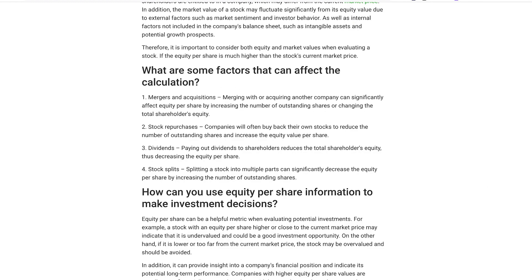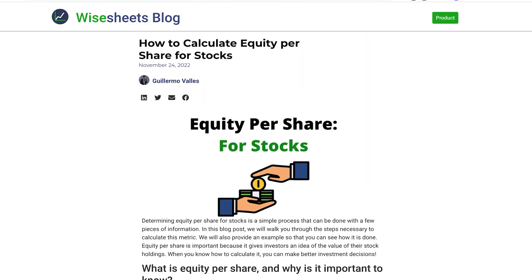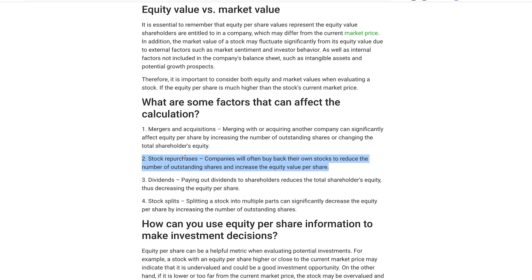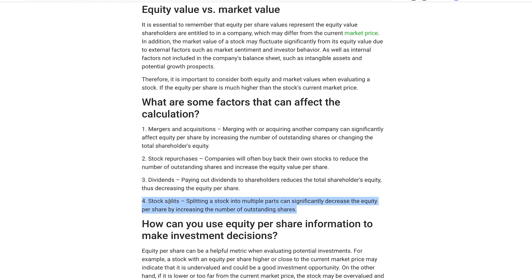There are different factors that may affect the equity per share calculation. First, mergers and acquisitions — when a company merges with another, this can greatly affect the number of shares outstanding. Second, stock repurchases — companies can issue or buy back shares, so issuing more shares decreases equity per share and vice versa. Third, dividends — paying dividends to shareholders reduces equity. And fourth, stock splits — splitting a stock issues more shares and can significantly impact the equity per share value.